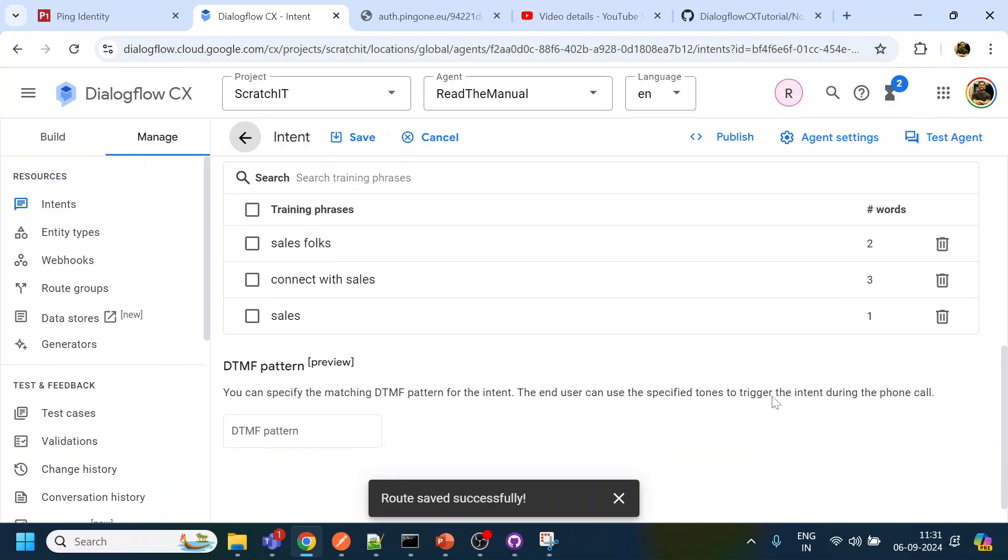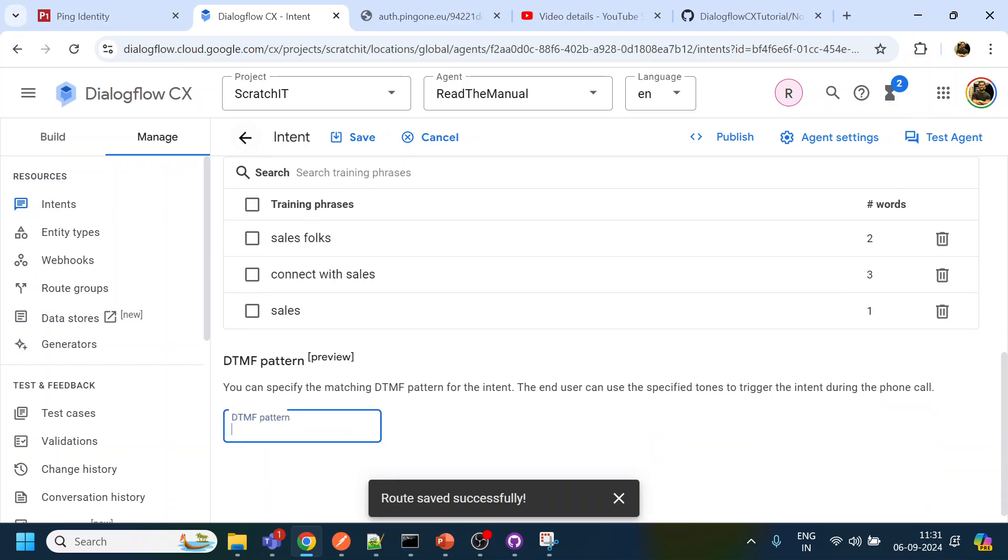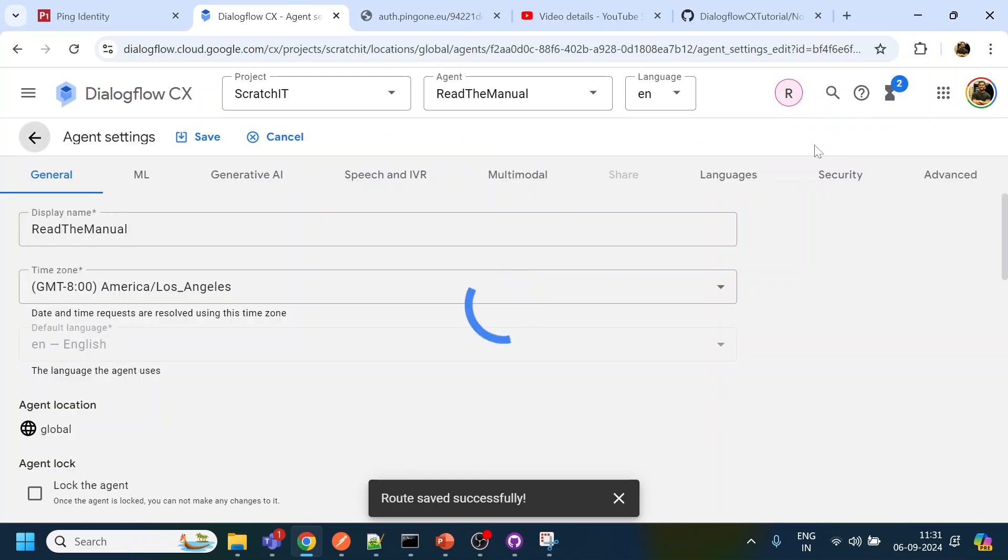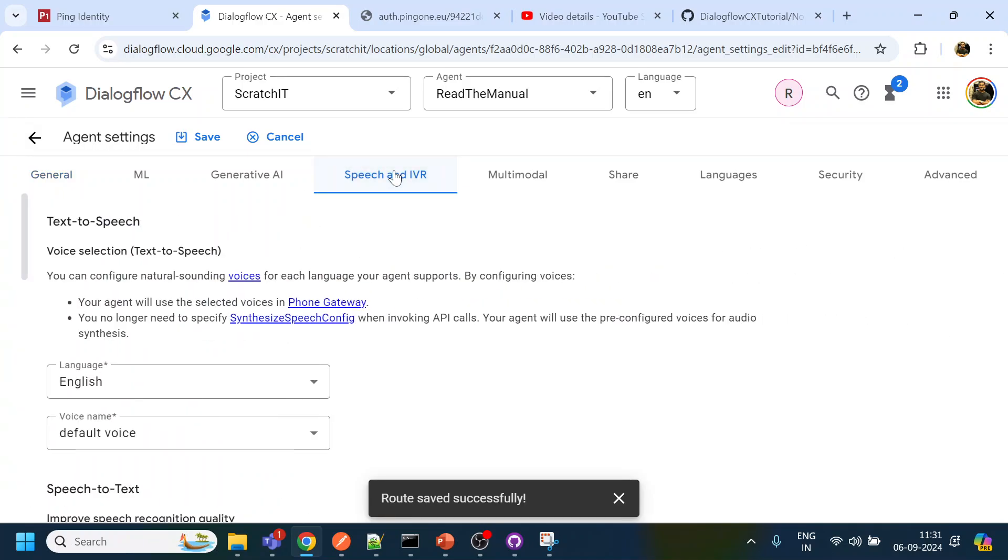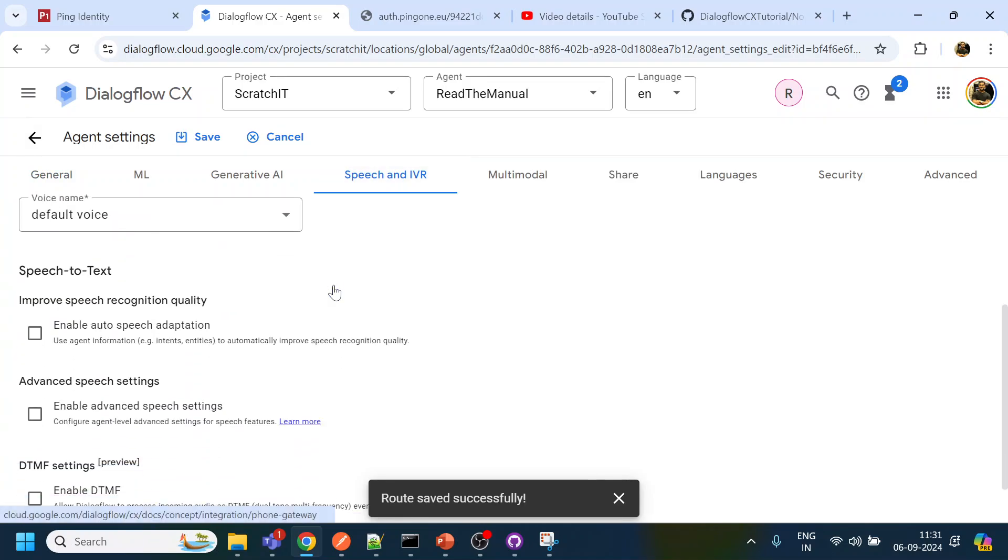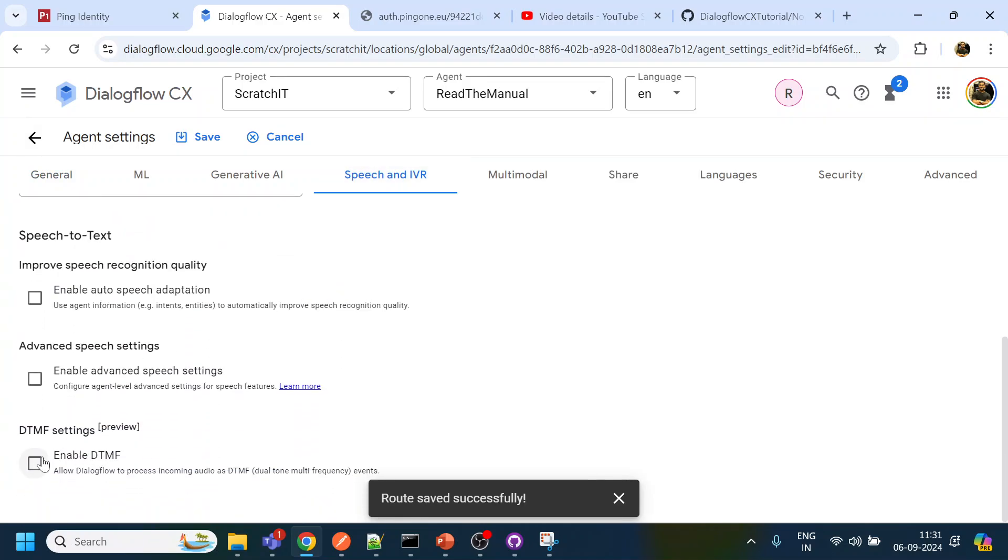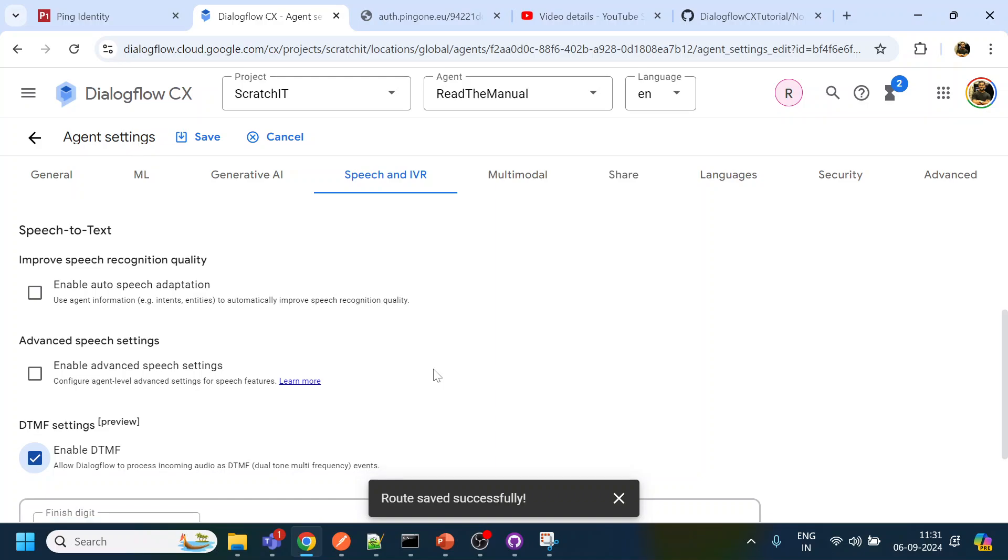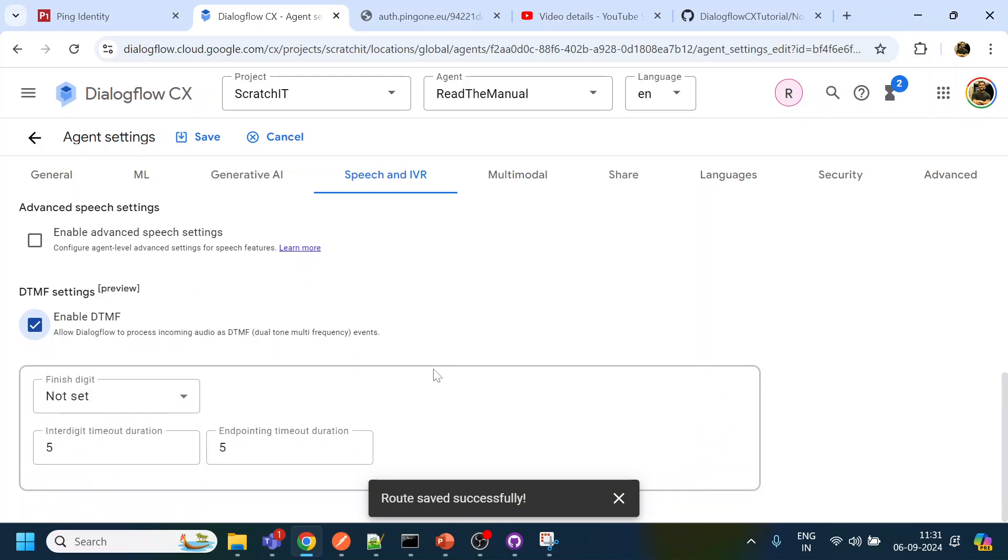So let's say sales will be one and you can see over here DTMF pattern, but before enabling that, we have to go to the agent settings under the speech IVR you have to enable this one. What it does is it allows you to set DTMF and also certain configurations get allowed to your project.